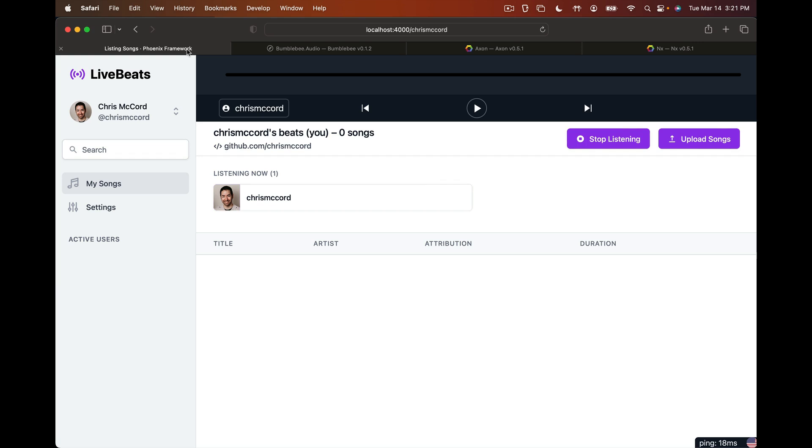Hey, it's Chris McCord, and today we're going to see how easy it is to add machine learning features into your Elixir and Phoenix applications. We're going to do this by adding Whisper audio transcriptions to the LiveBeats app.